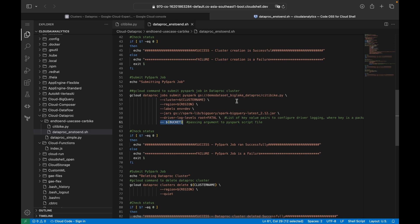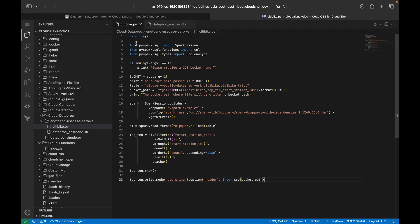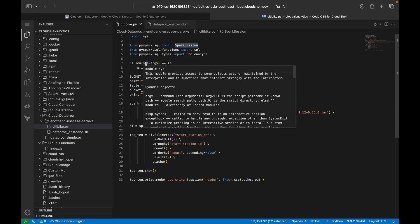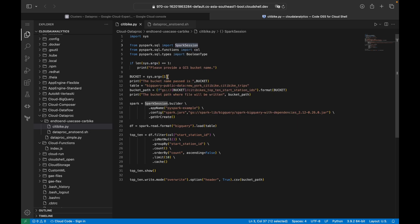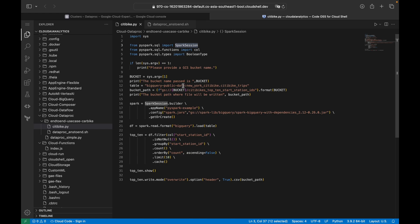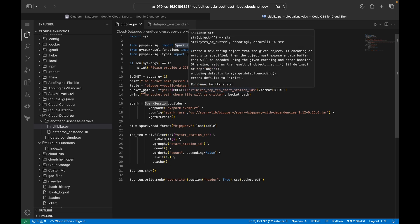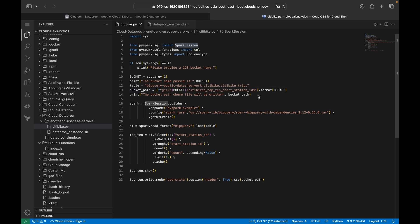In city_bike.py, we import sys, SparkSession, Column, BooleanType, and others. It expects the bucket name as sys.argv[1], passed in as a variable. The source table is a BigQuery public dataset: bigquery-public-data.new_york_citibike.citibike_trips. The bucket path is printed at runtime so you can see where the final output will be written.